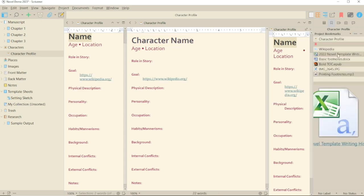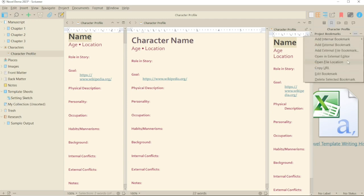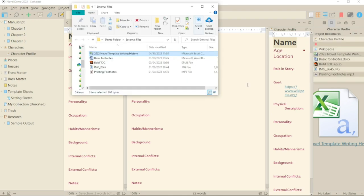For external files, Open File Location doesn't open the actual file. It takes you to the folder where the document is located on your machine.